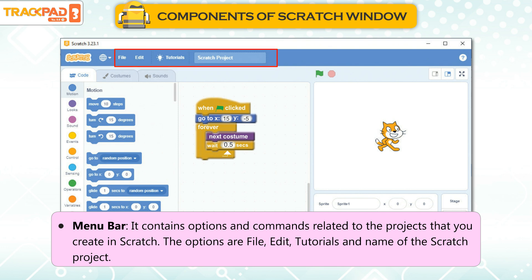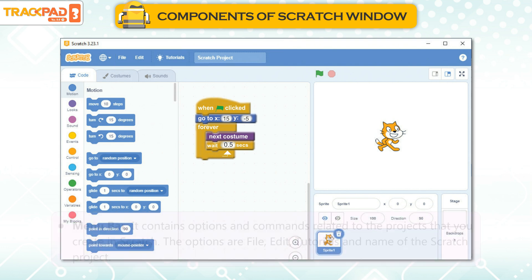Menu Bar: It contains options and commands related to the projects that you create in Scratch. The options are File, Edit, Tutorials, and the name of the Scratch project.